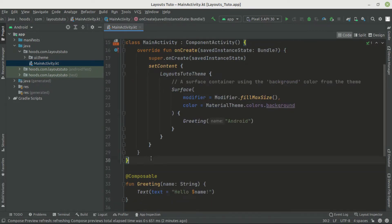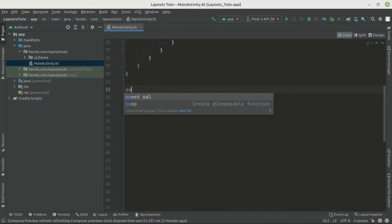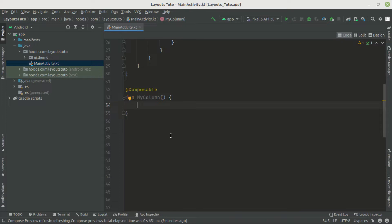Let's create a new composable. We are going to call this 'myColumn'. A Column composable displays its children in a vertically sequenced format, and we can use several parameters to define the position of its children.